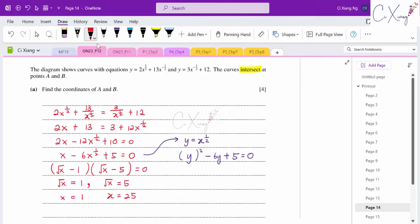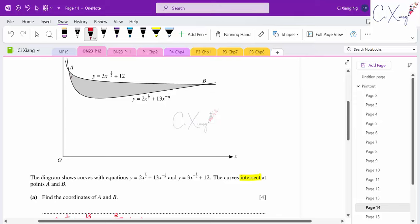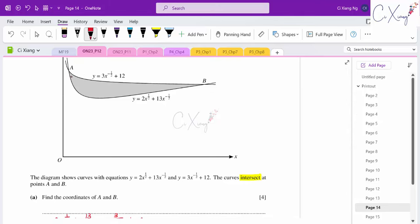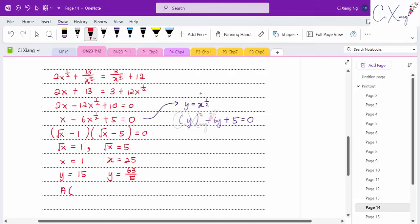Substituting into the simpler equation (3/x^(1/2) + 12): for x = 1, y = 3 + 12 = 15; for x = 25, y = 3/5 + 12 = 63/5. From the diagram, A is closer to the y-axis (smaller x) so A = (1, 15) and B = (25, 63/5).